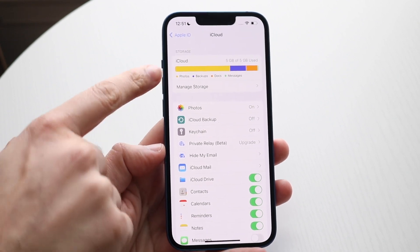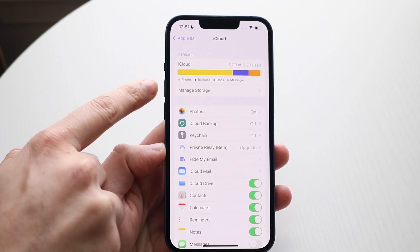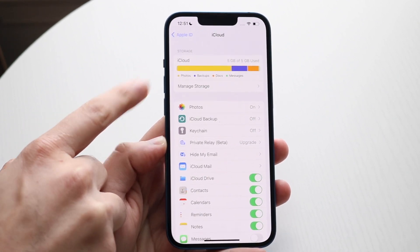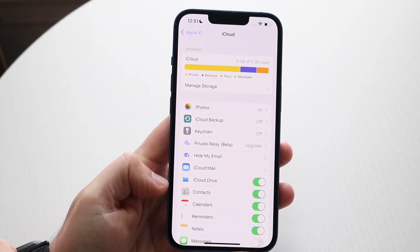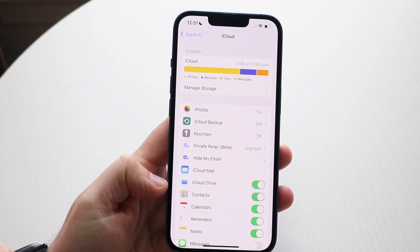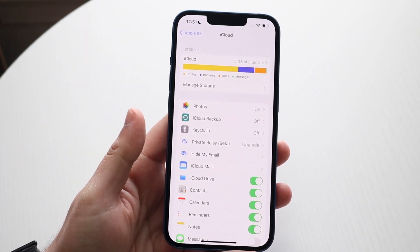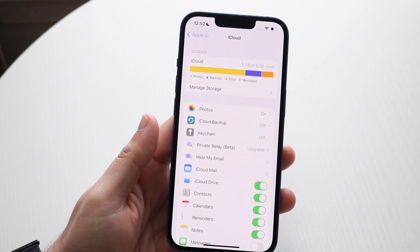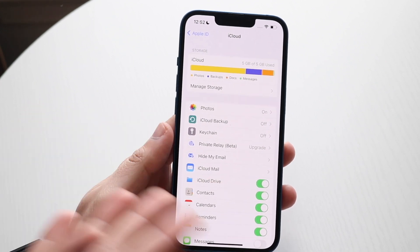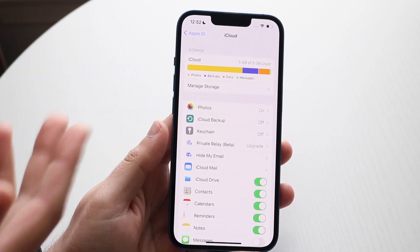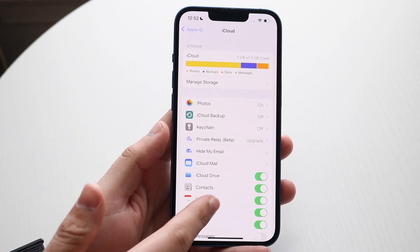Now, right here, basically up top, you'll see how much storage you have. If you pretty much have no storage left, you're going to have to delete some storage. Contacts typically don't take up that much storage — even if you have thousands of contacts, it doesn't really take up that much. So, what you're going to have to do is delete some photos and videos and different things like that from your iCloud storage.